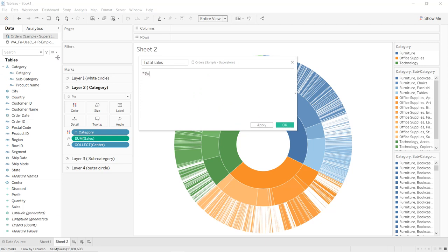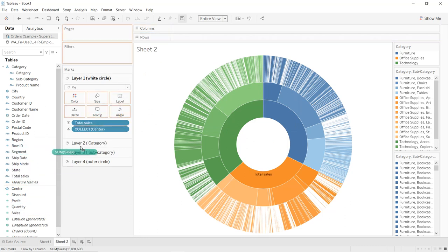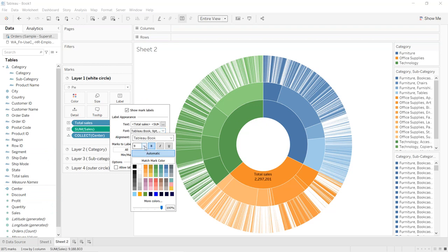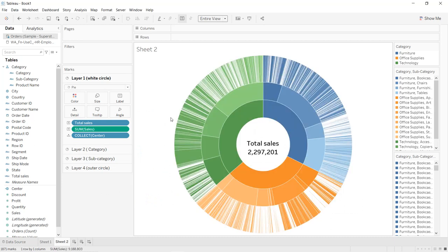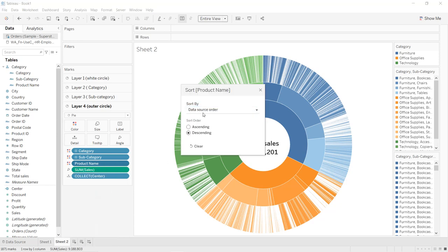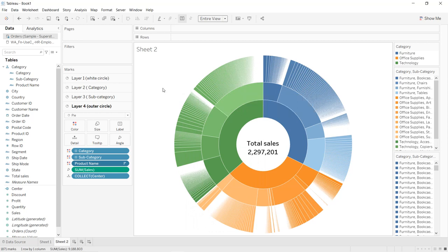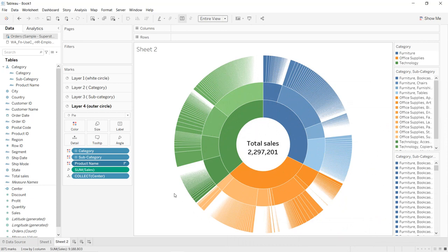Create another calculated field called 'total sales' with the string 'Total Sales'. Apply and click OK. Drag 'total sales' into the Label shelf, and also drag Sales into the Label shelf. Change the label to bold size 16. Drag it to the center. In Layer 4, click on Product Name, select Sort, and sort by Sales. That gives us our final sunburst chart — total sales for each product name in each subcategory for each category. That's it for this tutorial — I hope you've learned new things. Thanks for watching and see you in the next tutorial.